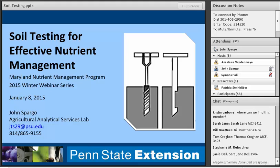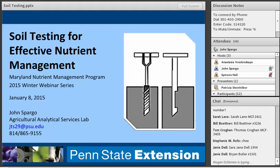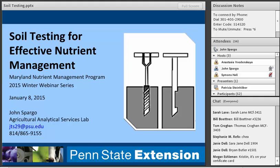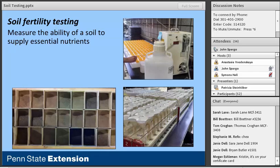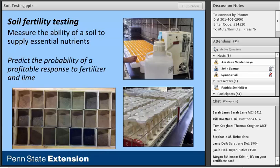I've put together an overview of fundamental principles and practices related to soil testing. I'll stick with the more practical aspects, but I will get into some basic theory and chemistry — I promise it won't be too painful. To start, I want to define what we mean by soil fertility testing. Most think of it as simply a measure of the soil's ability to supply essential nutrients, but what I'd like to argue is that what we're really doing is trying to predict the probability of a profitable response to fertilizer and lime. That's my take-home message for the day.